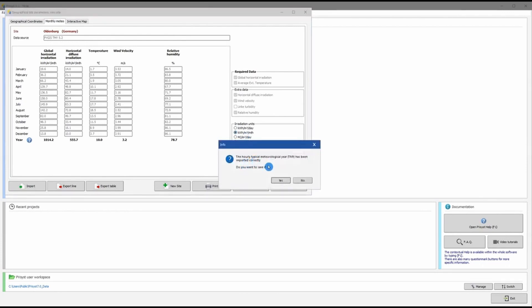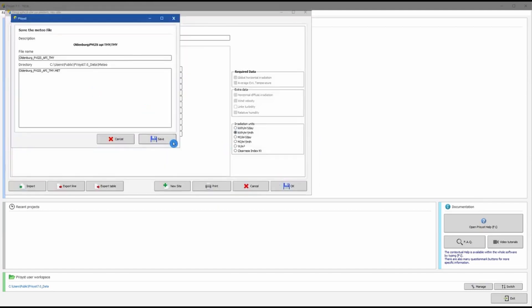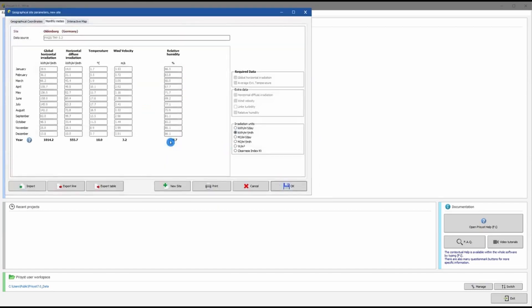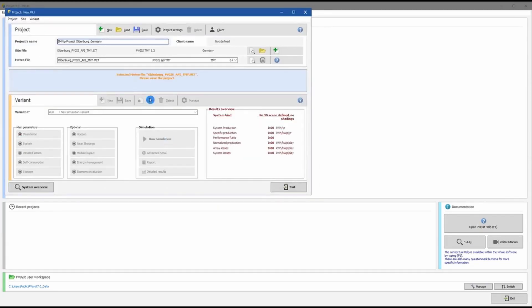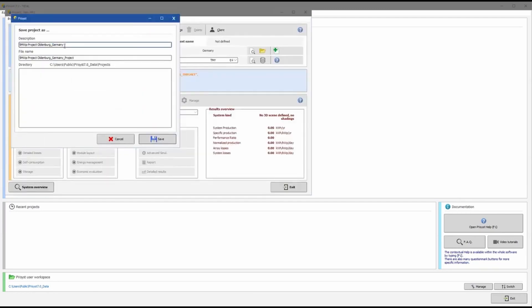PVsyst will also ask us to save the TMY data — say Yes, Save. Now our site location and the meteorological file have been selected. PVsyst then asks to save the project file, so I name it '5 Megawatt Project' and set the file name to PVsyst system.